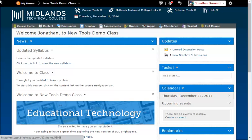At the end of this demo, you will be able to create a customized grade scheme that is different from the standard Midlands Technical College grade scheme and make it your default. First, log in to your D2L Brightspace account and go into your course.